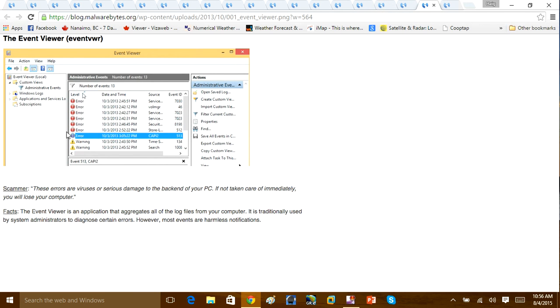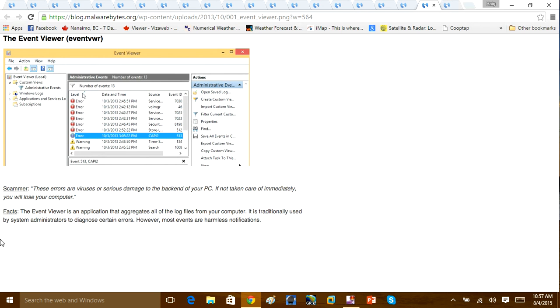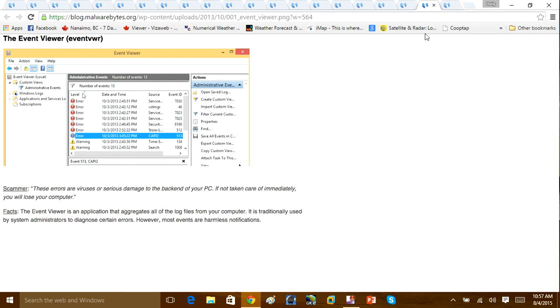This is the very common one, Event Viewer. They will say these are errors that are found on the computer. These errors are not viruses. These are standard, normal Windows error reports. It's an application here that will basically address and diagnose certain errors. However, most of these events and notifications are harmless. Again, it's all broken down right here.